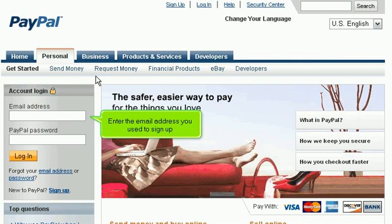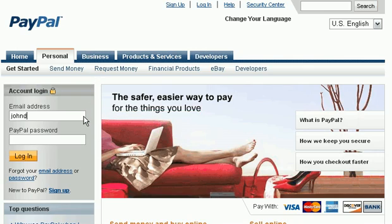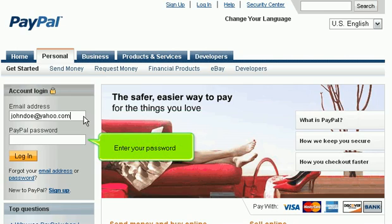Enter the email address you used to sign up. Enter your password.